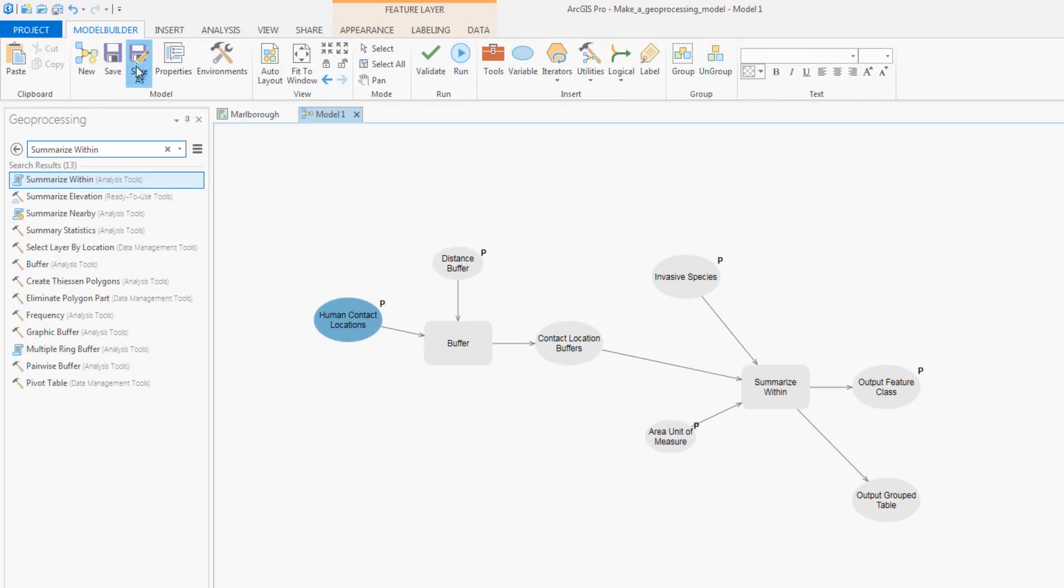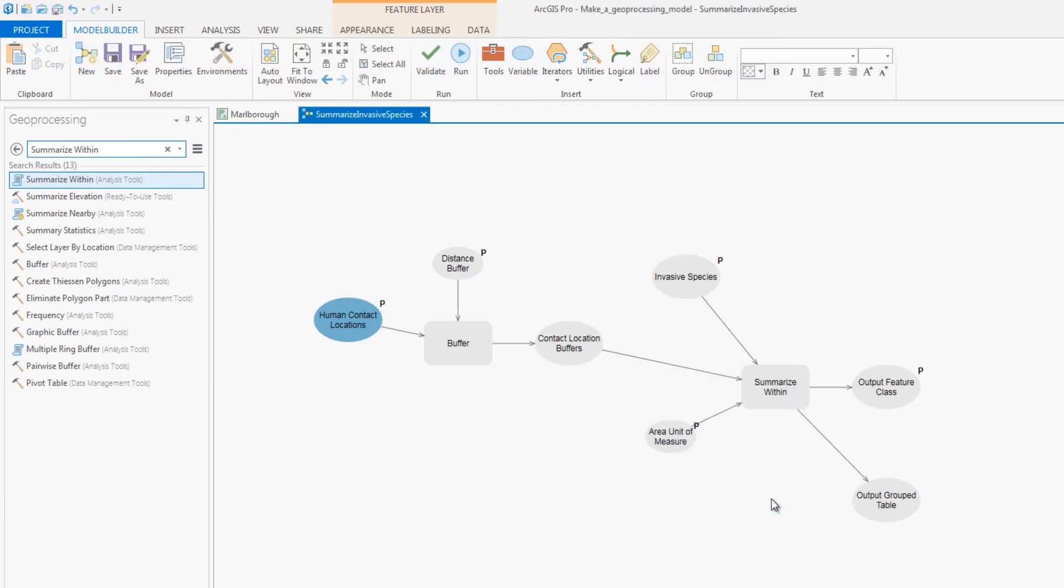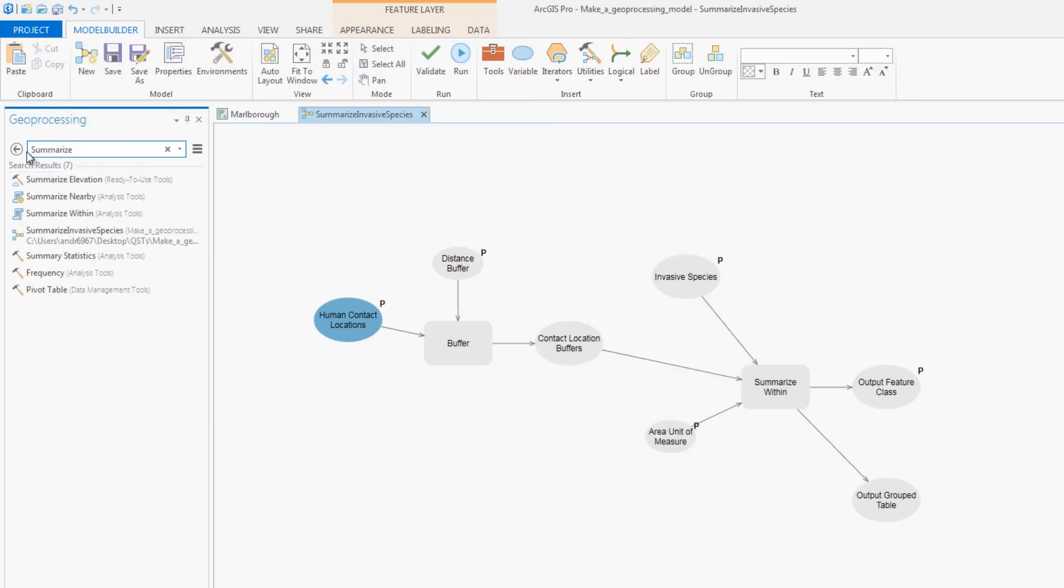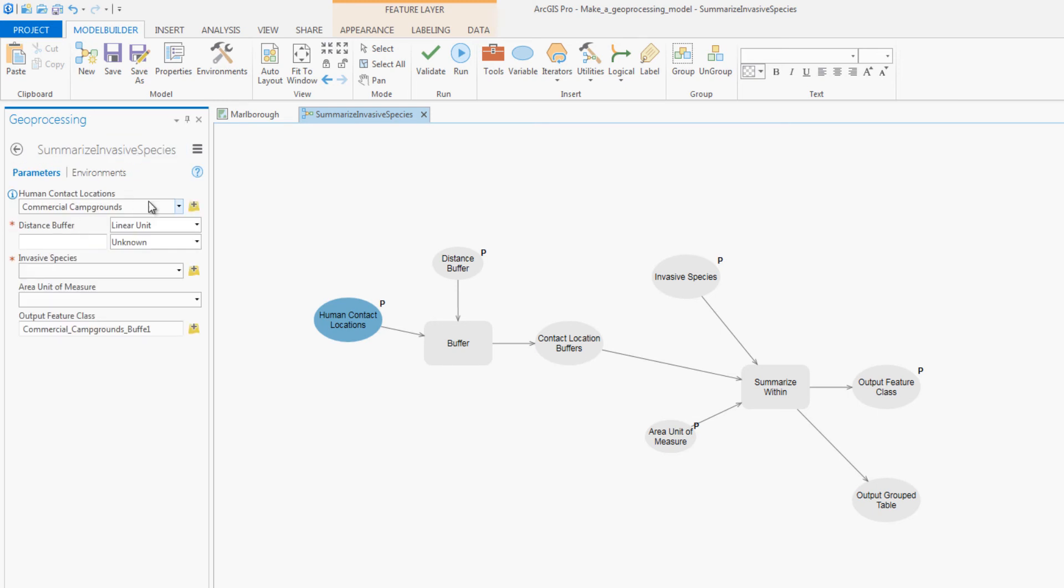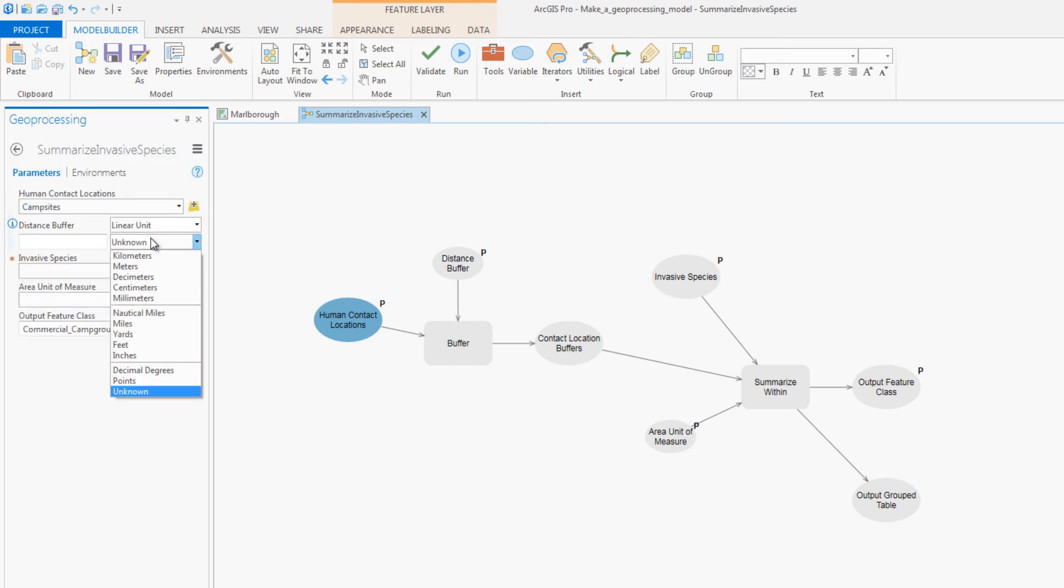Now you will save the model and open it as a geoprocessing tool. By filling out the parameters, you will find out how much white-edged nightshade grass is within 1.5 kilometers of a campground.